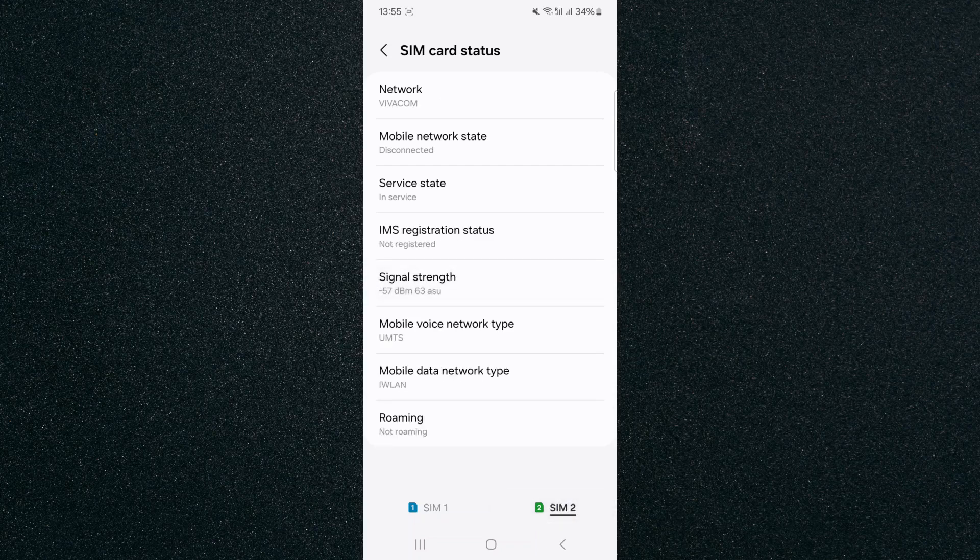That's pretty much it — that's how to check mobile network signal strength on Android. If you have any questions, please let me know down in the comments below, and I'll do my best to help you out.